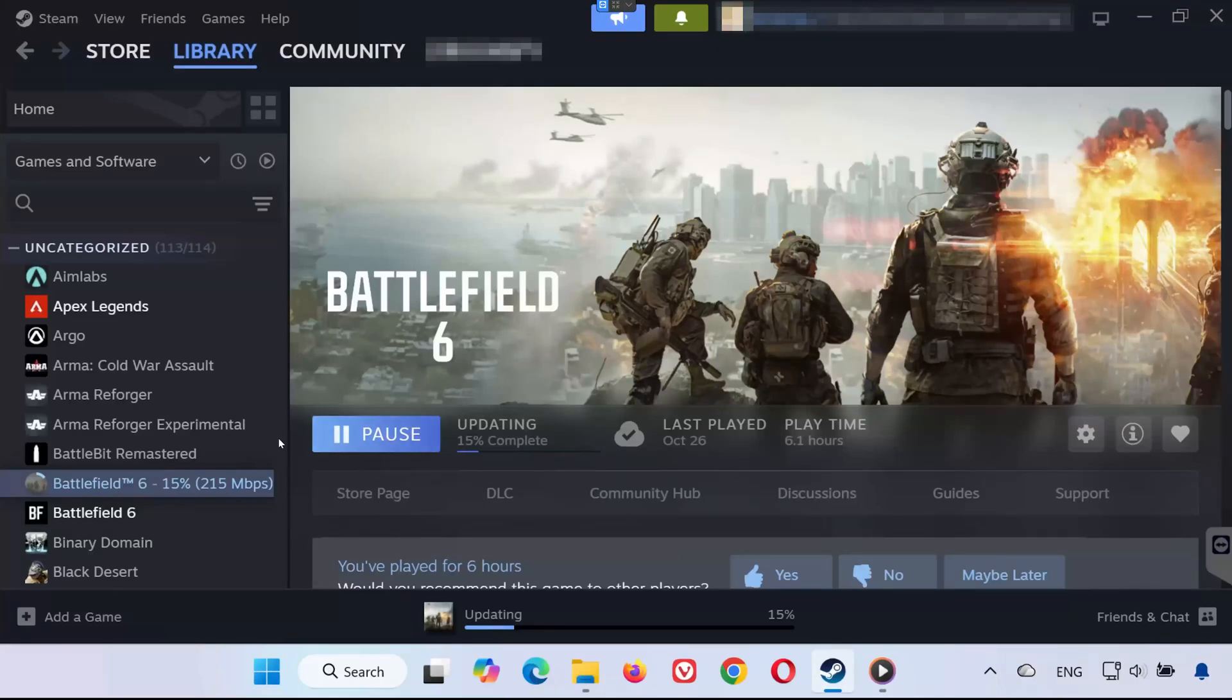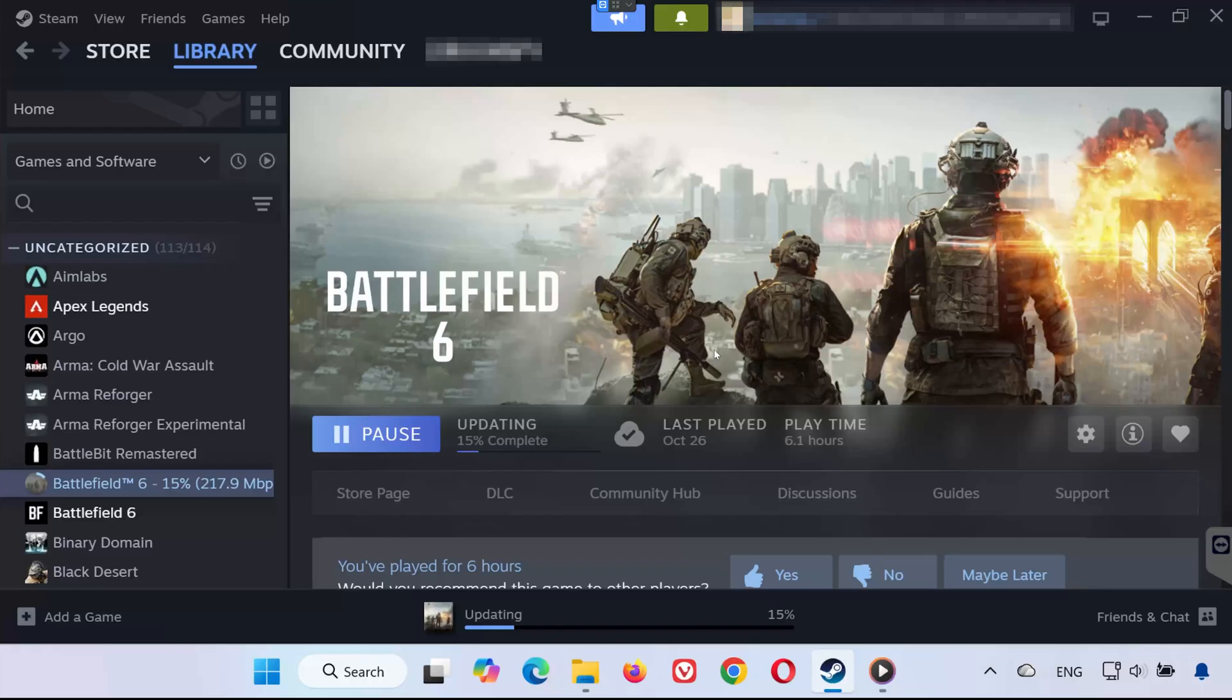Hey guys! Welcome back to the channel. In today's video, I'll show you how to fix the Proxifier error in Battlefield 6, the one that says this software cannot be used at the same time as the game. Let's jump right into it.